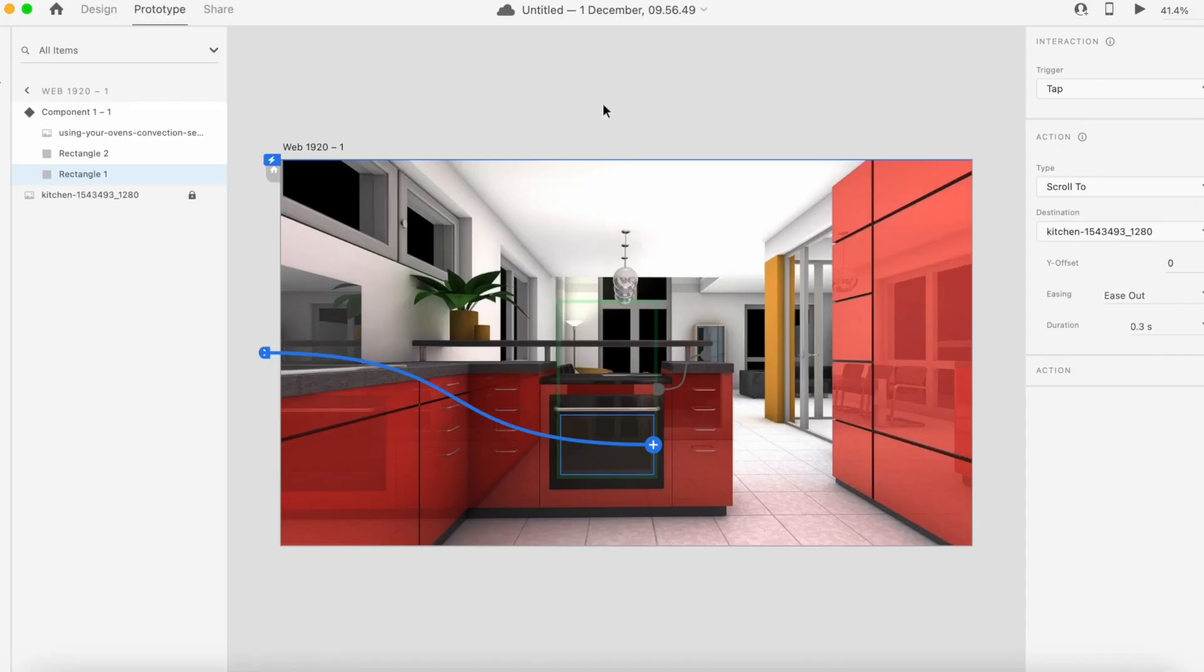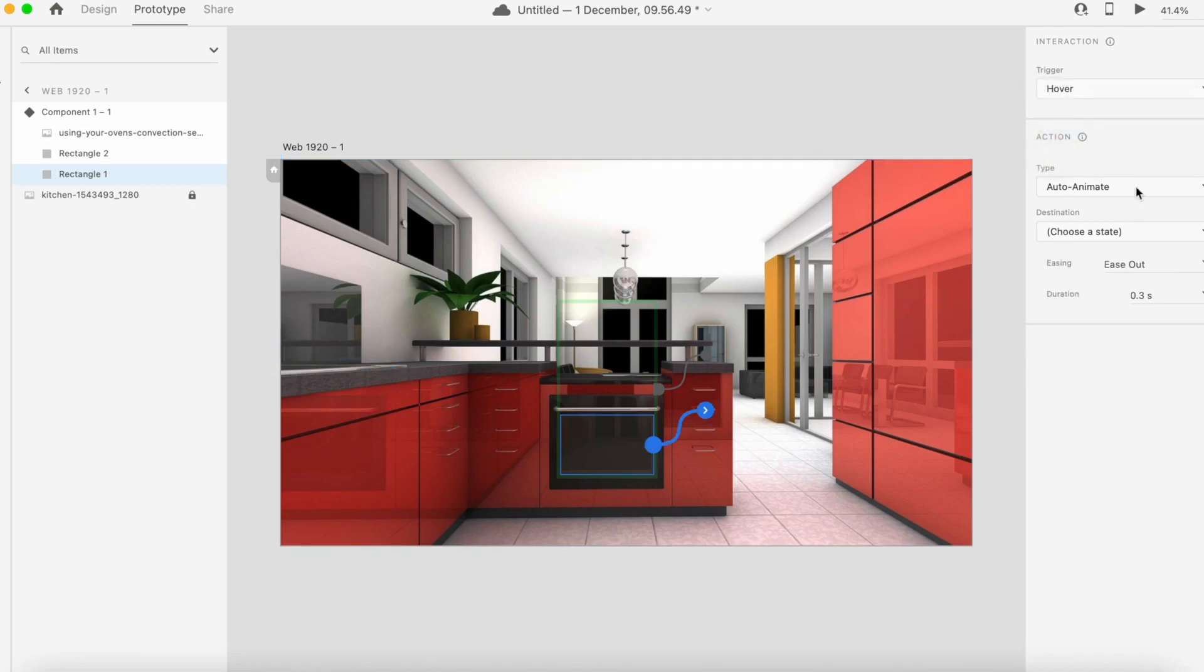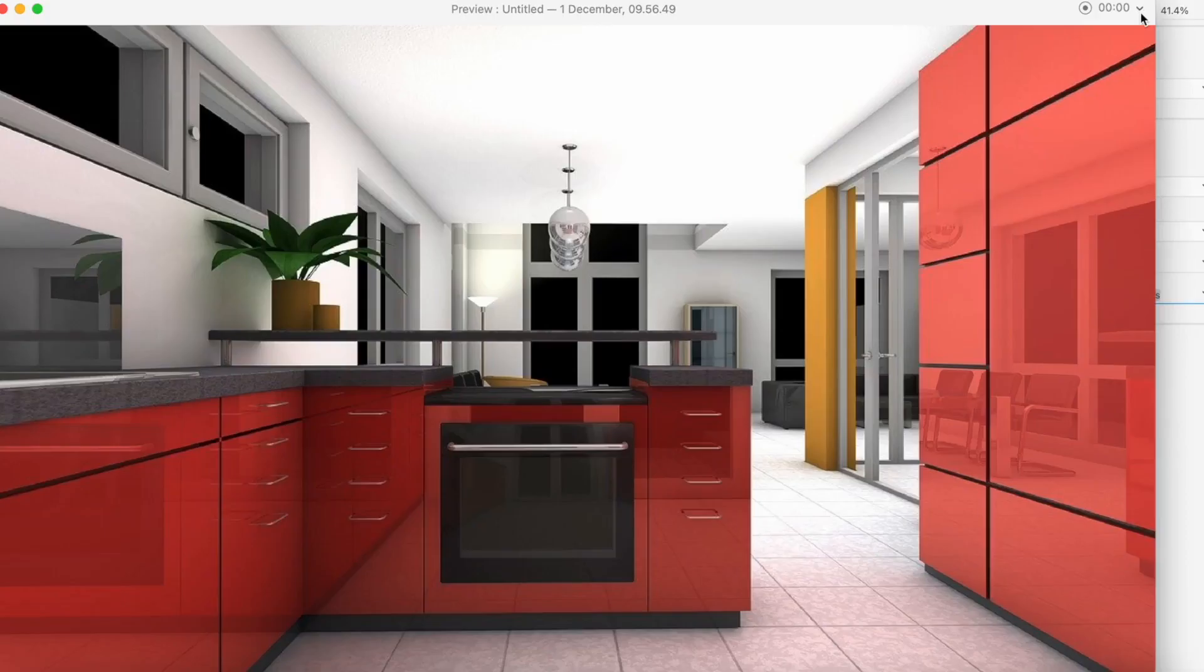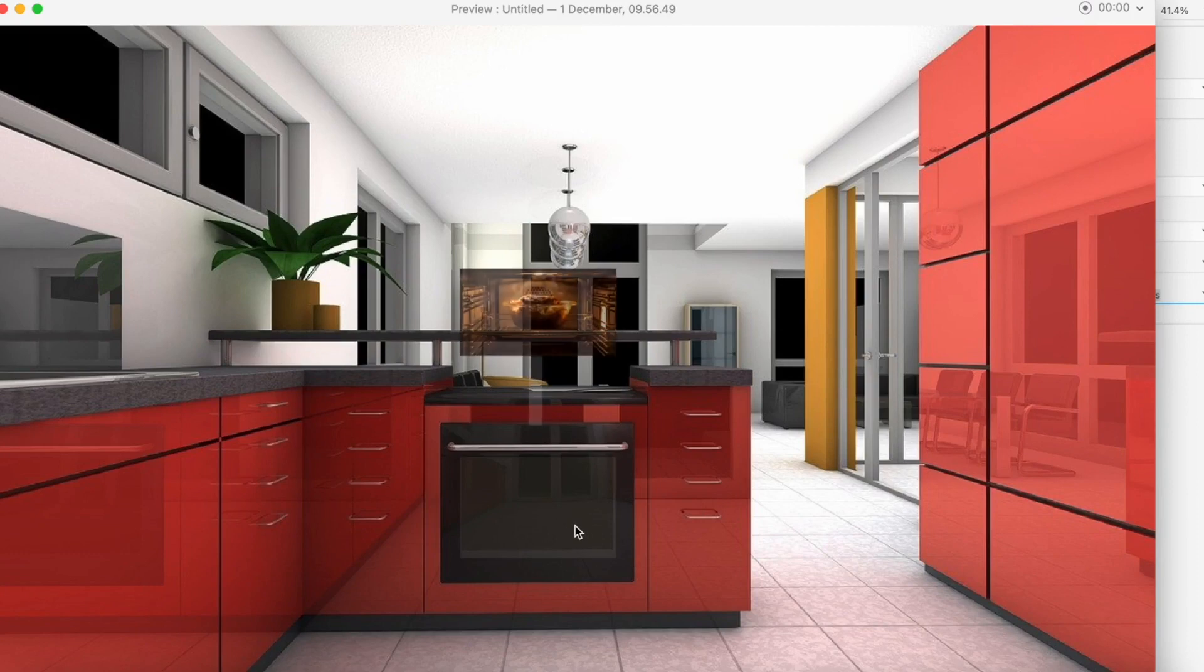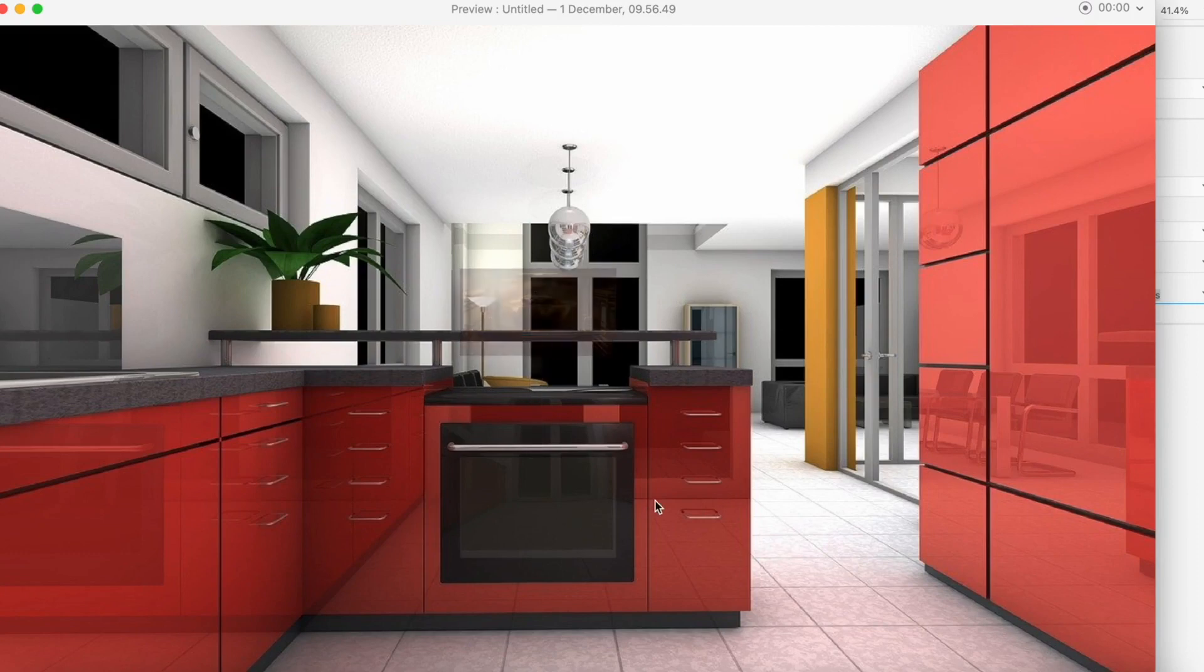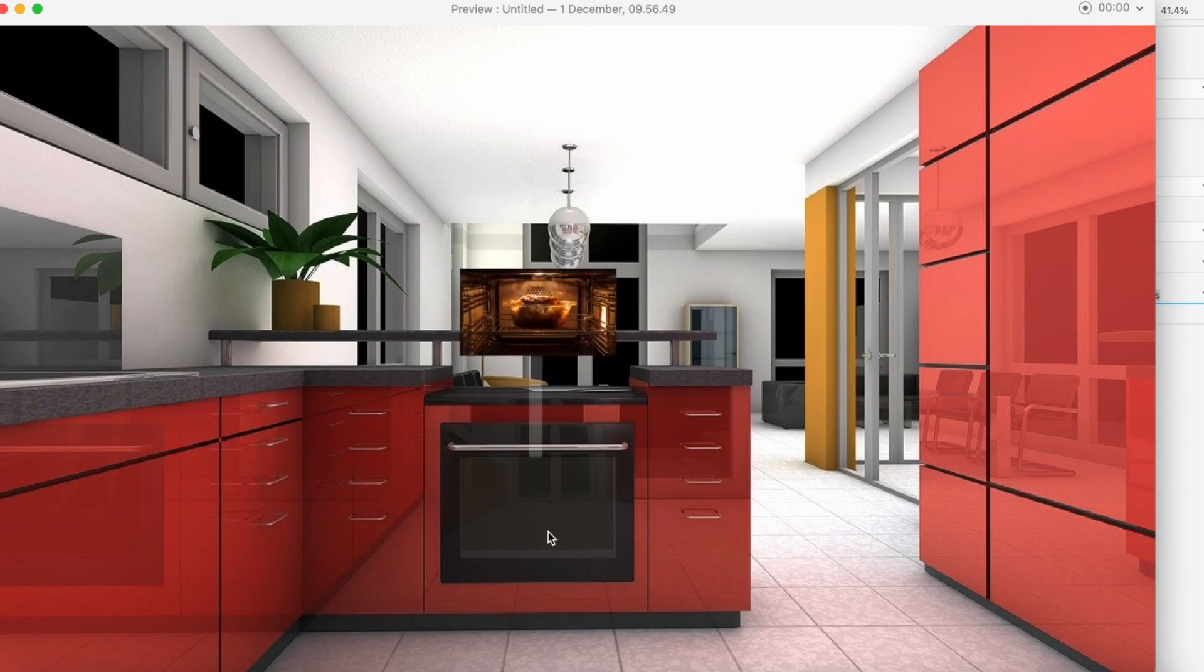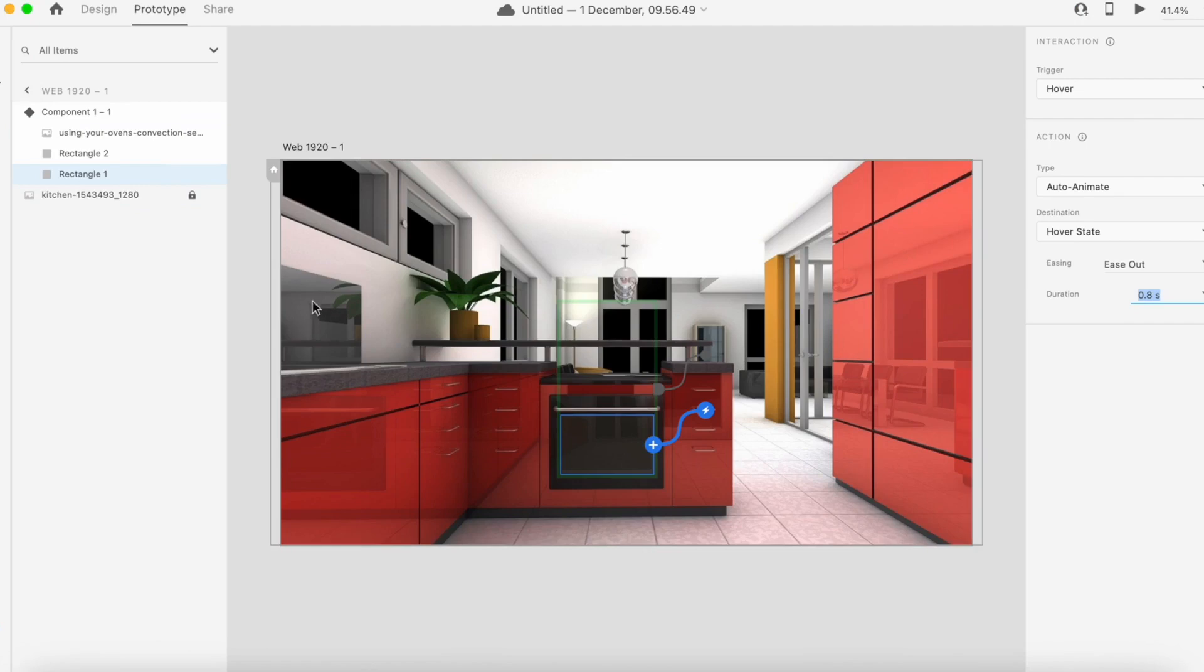We can also set the speed of the animation here. It's on tap, we can say on hover, and we can also choose the state which is hover state auto animate. Maybe if we increase the speed to 0.8 seconds, this will come smoother. We can see that now we have a smoother and more professional display. This is the first interaction or simulation of AR.